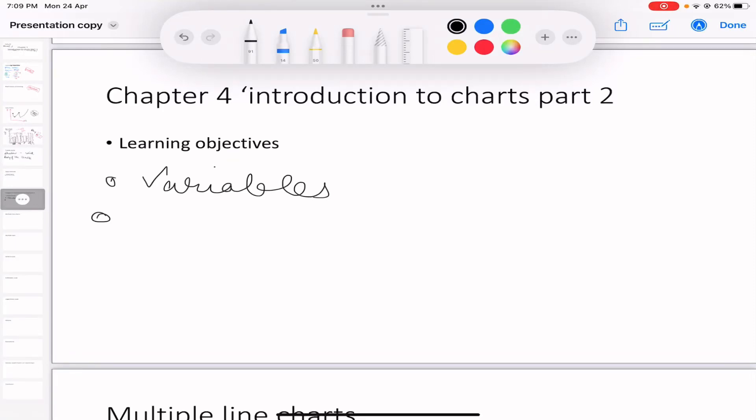Hello everybody. In this video we will be starting with Part 2 of Chapter 4, Introduction to Charts, for CMT Level 1. Before watching this video, make sure that you have checked Part 1 — I've linked it in the description box below.